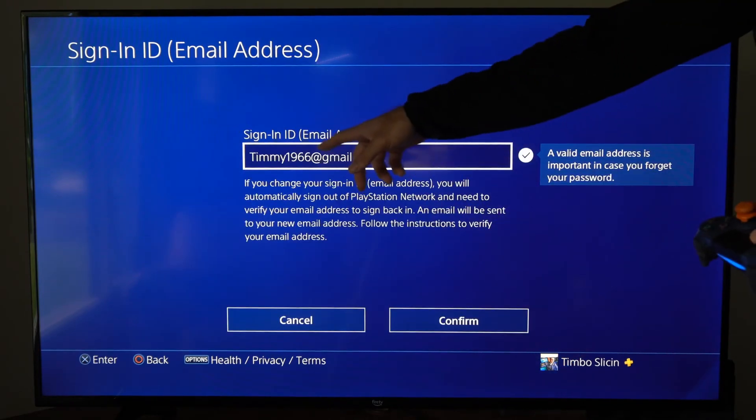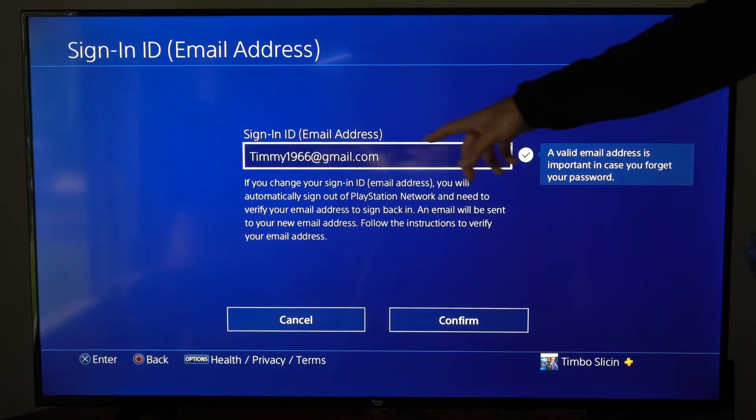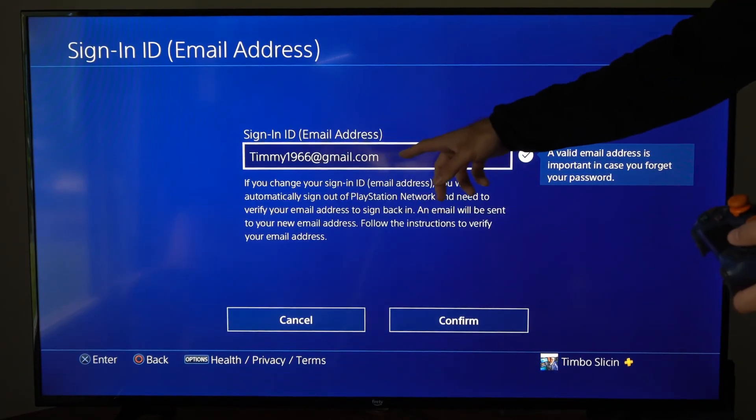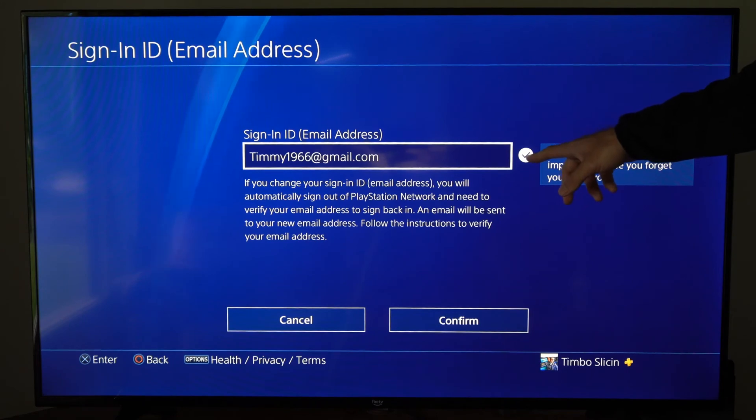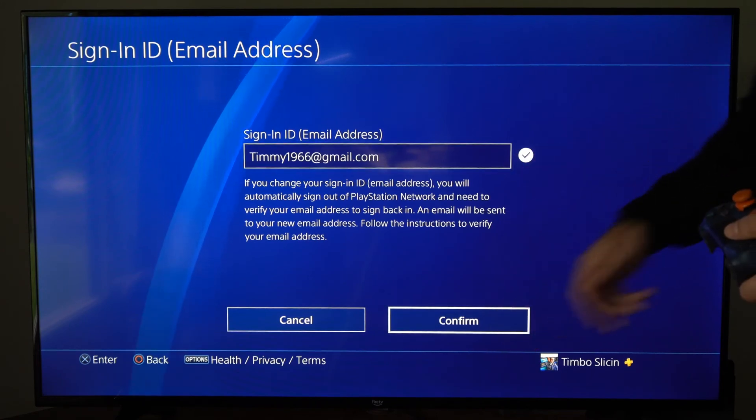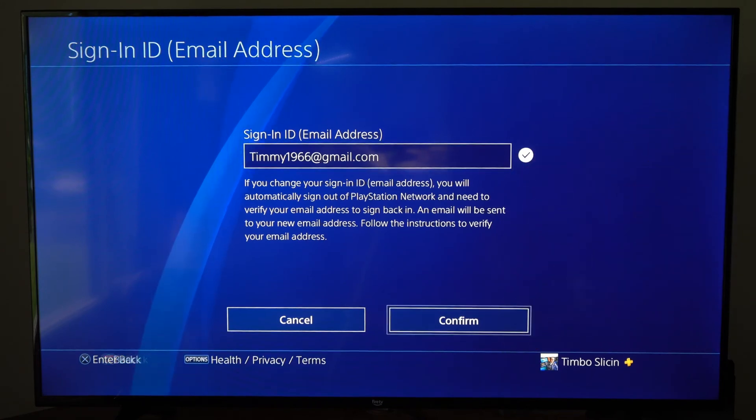Then go to your email address right here and type in your new email address. After about five to ten seconds, you'll get a checkmark like this. Then you want to go down to where it says confirm.